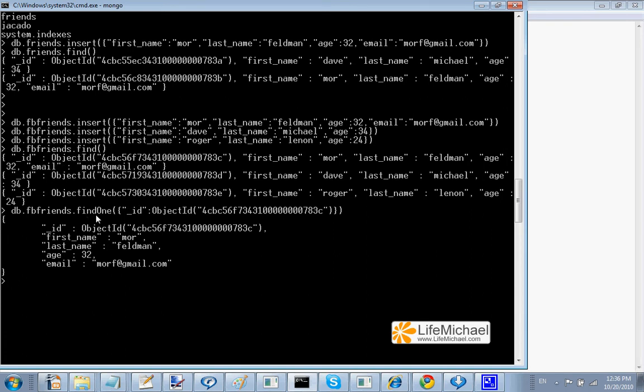Calling the FIND function, passing over a criteria, we get just those documents that fit the criteria we passed over.